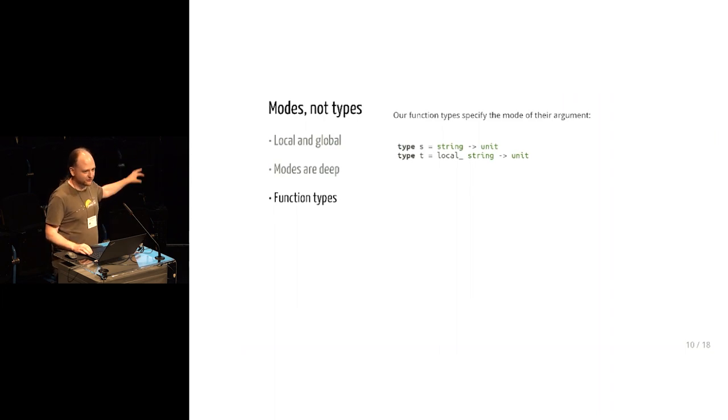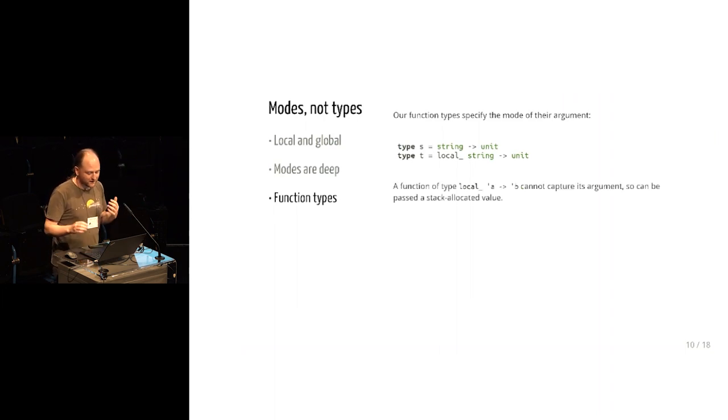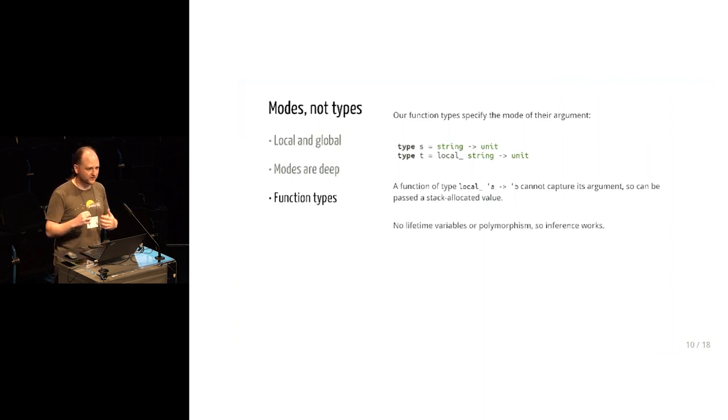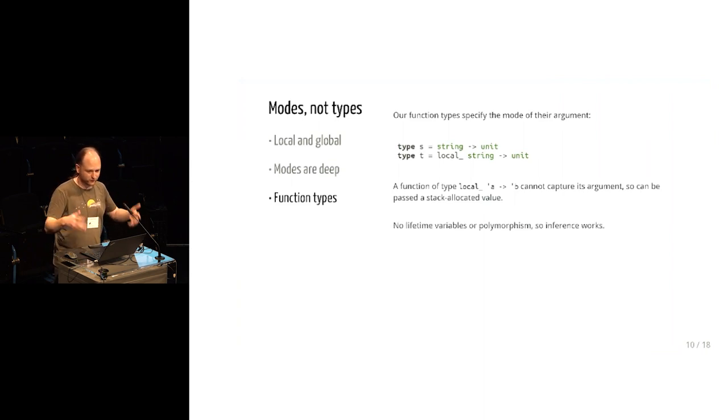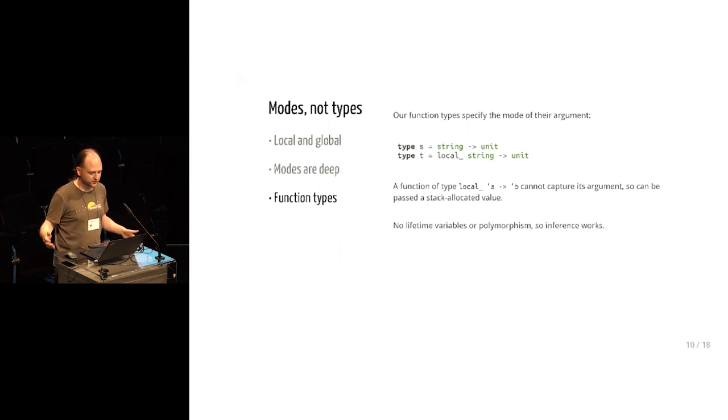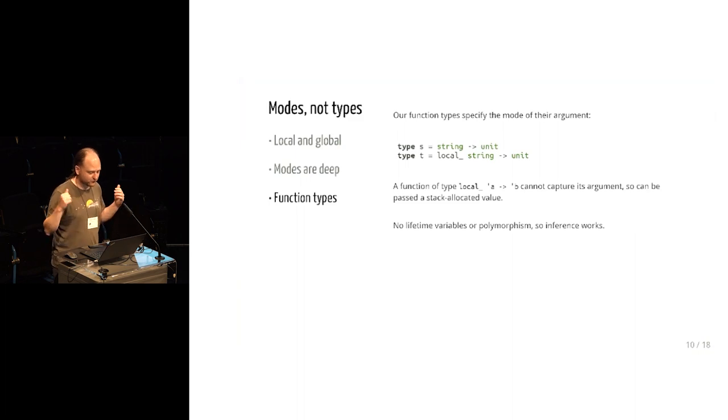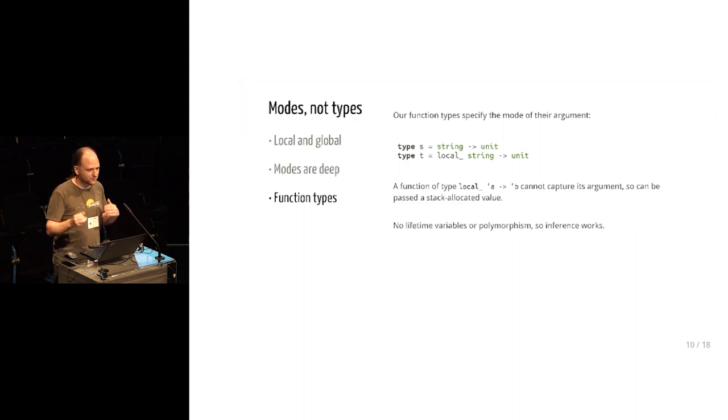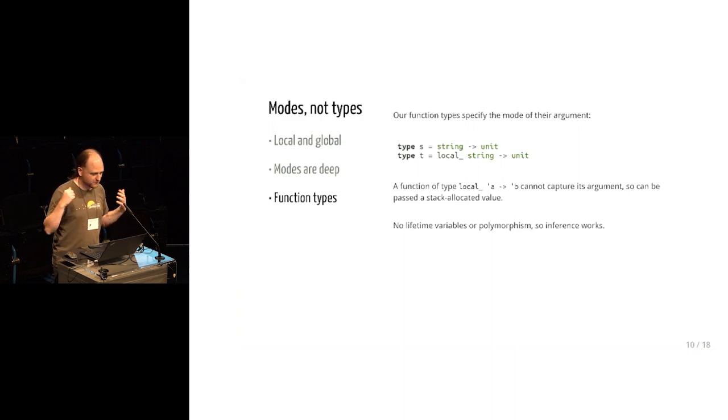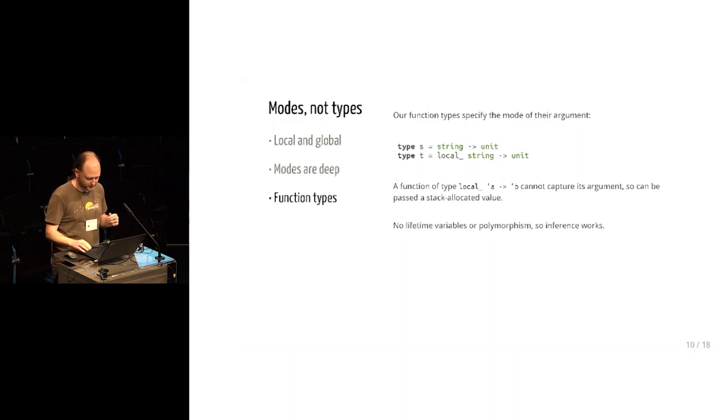And the important thing here compared to the previous solution involving polymorphism is that there are no for-alls in this. There are no lifetime variables, even hidden ones. So that means that since this is just a standard sort of first order type, type inference continues to work in more or less the same ways that it does at the moment. It's not as expressive as full lifetime variables, but it's an awful lot easier to fit into a language that's full of higher order functions and complicated types.